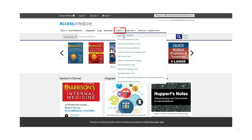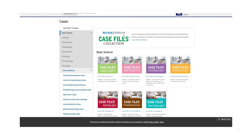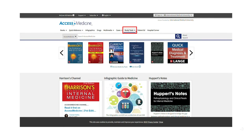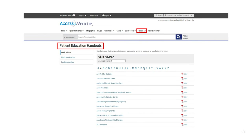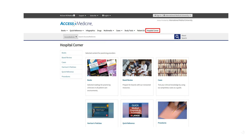A selection of cases from across the popular case file series and pathophysiology of disease is also available. Access Medicine also provides study tools, customizable patient education, and Hospital Corner — a selected content for practicing providers.